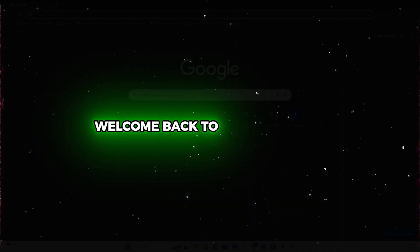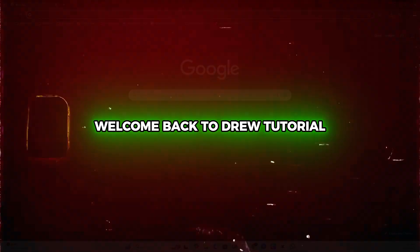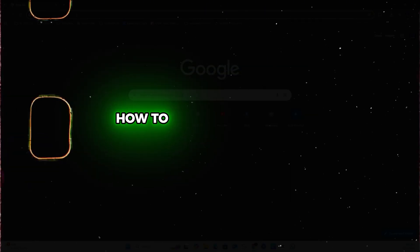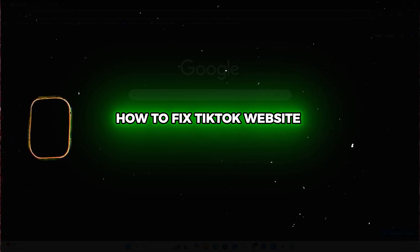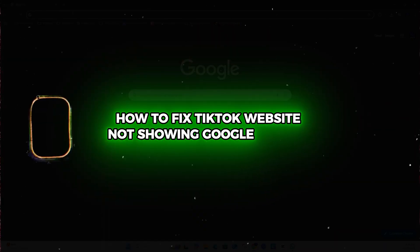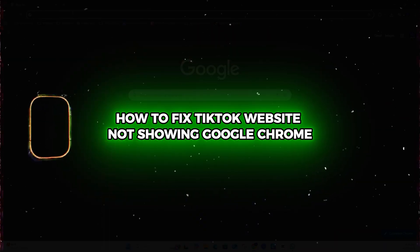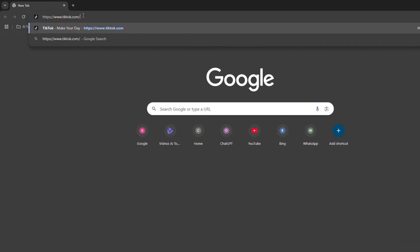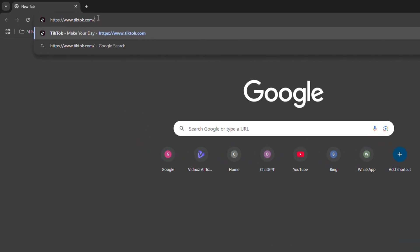Hey guys, Andrew here. Welcome back to your tutorial. In this video, I'm going to show you how to fix TikTok website not showing in Google Chrome. Once you head over to tiktok.com, if the website is absolutely blank and you're not able to see anything, here's what to do.